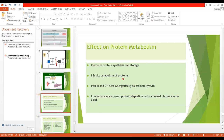At the same time, it inhibits catabolism of proteins, thus decreasing the rate of amino acid release from the cells, especially from the muscle cells. Overall, insulin is an anabolic hormone, and insulin and growth hormone act synergistically to promote growth.